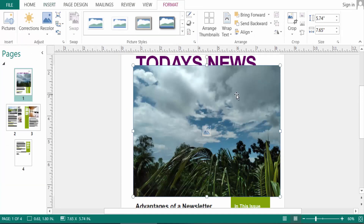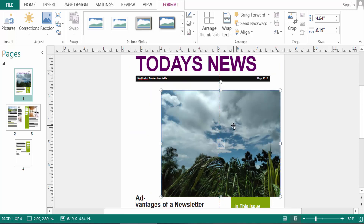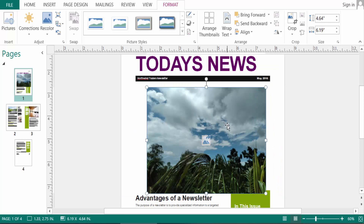Next I resize this picture. I click here and drag the picture. I click here on the shape handle and resize this picture to resize it.